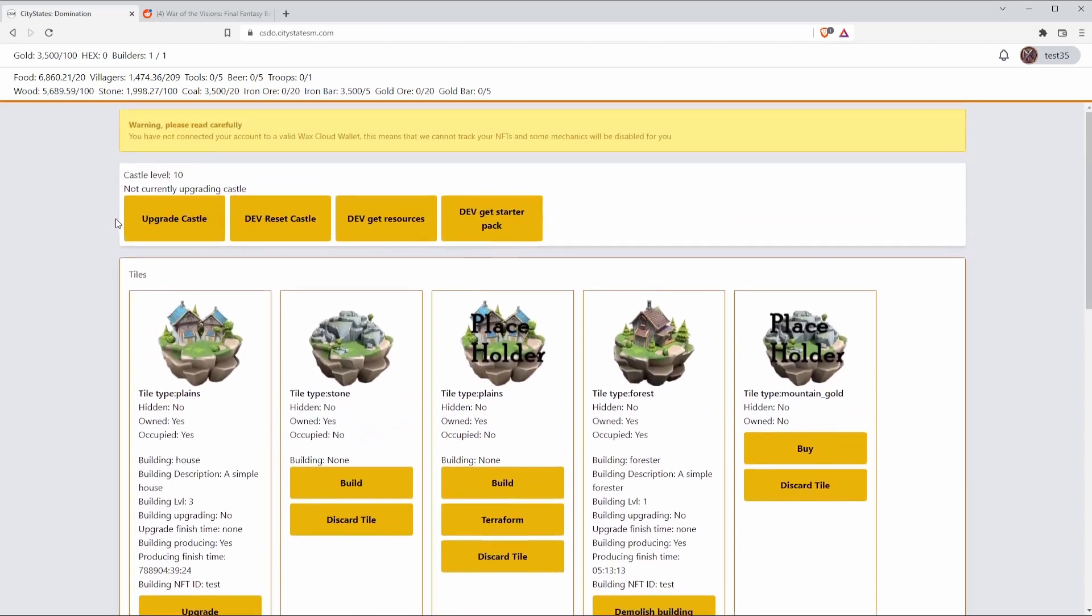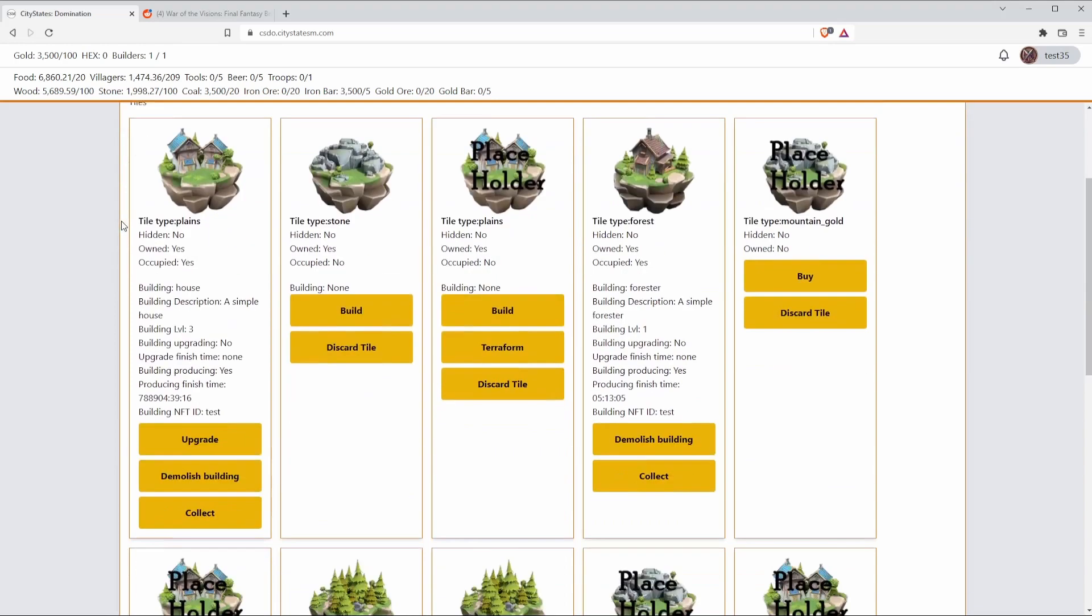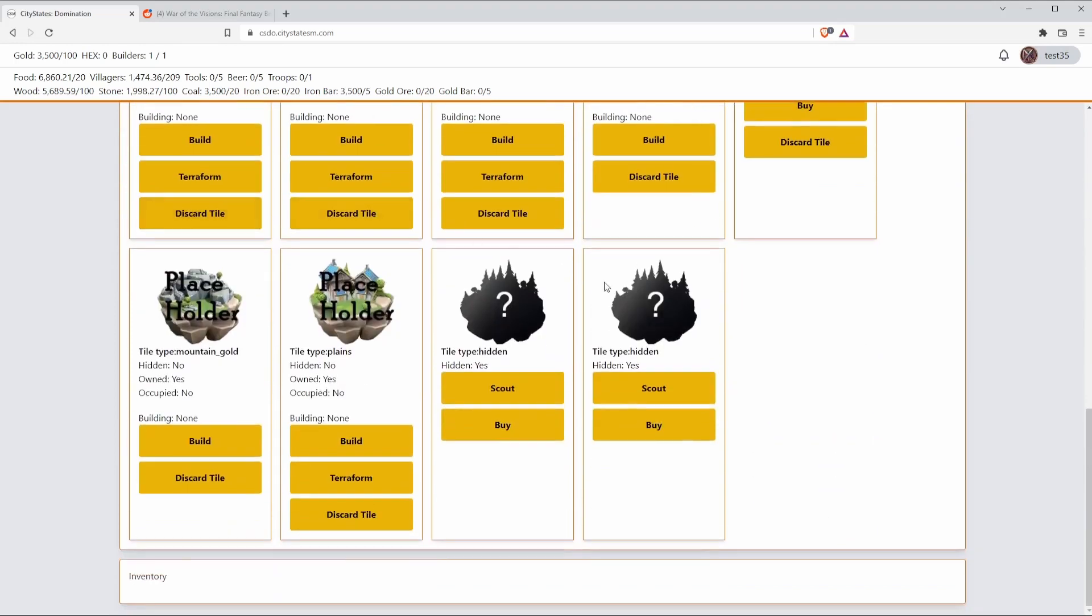The other mechanic behind the castle, and this one's one of my personal favorites and it's unique to CityStates Domination, is that every time you upgrade your castle you unlock one of these hidden or dark tiles. Dark tiles are undiscovered land in your territory and you can choose to do one of the following.